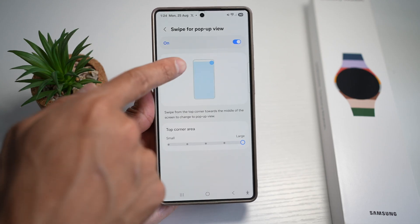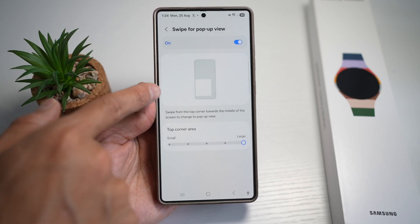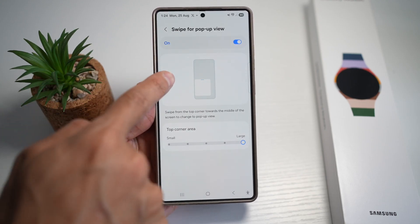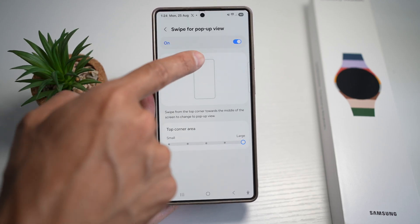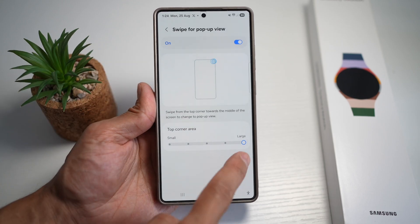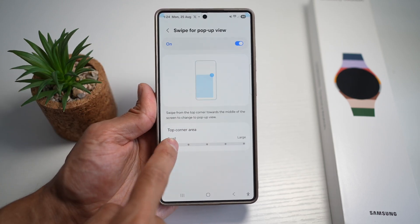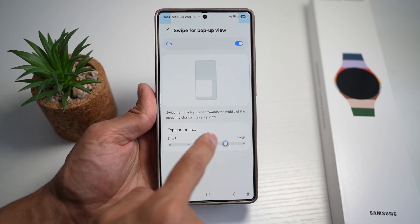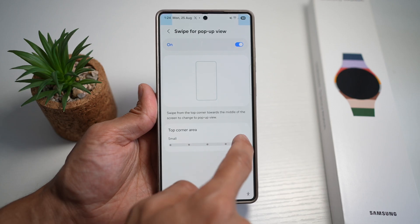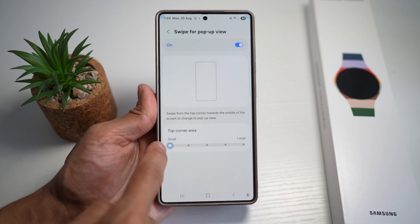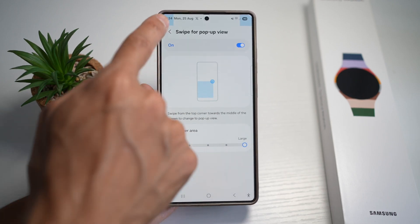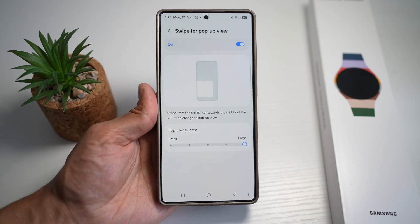This gives you a demonstration of how to use it — it works on the top right and the top left. You can choose your corners and customize the size, making it smaller or larger. I'll make it large so it's more accessible.